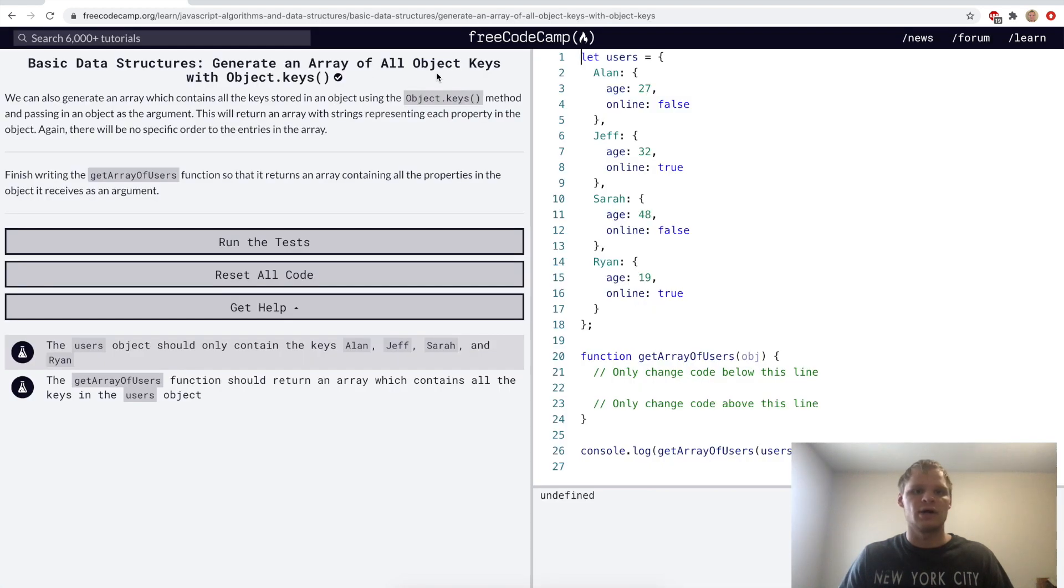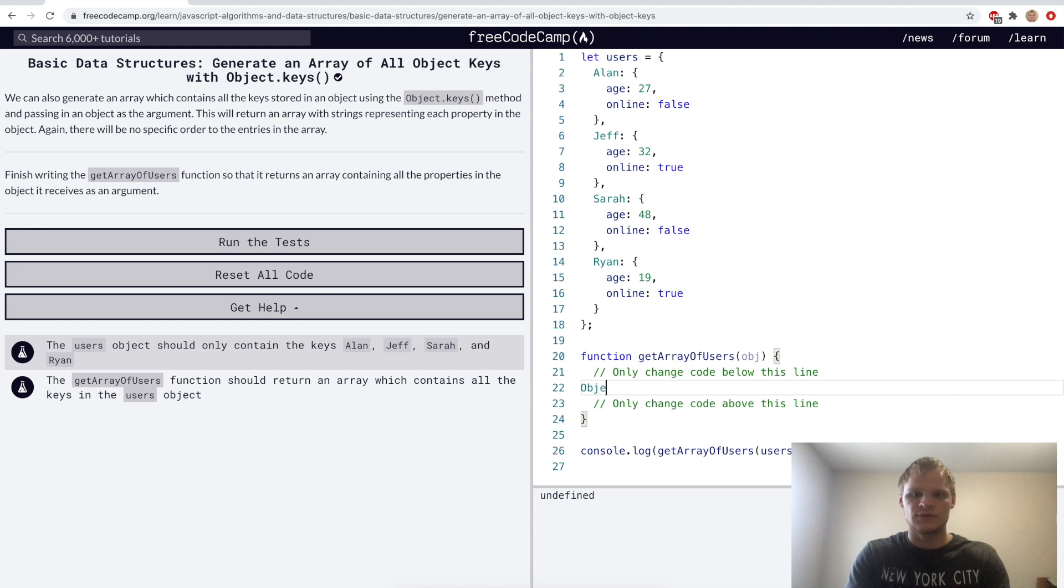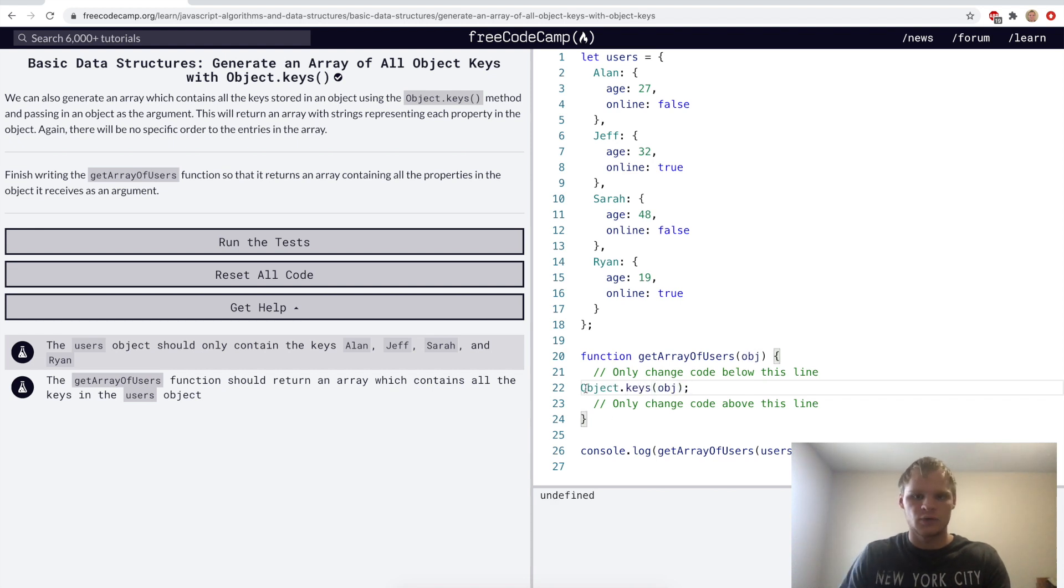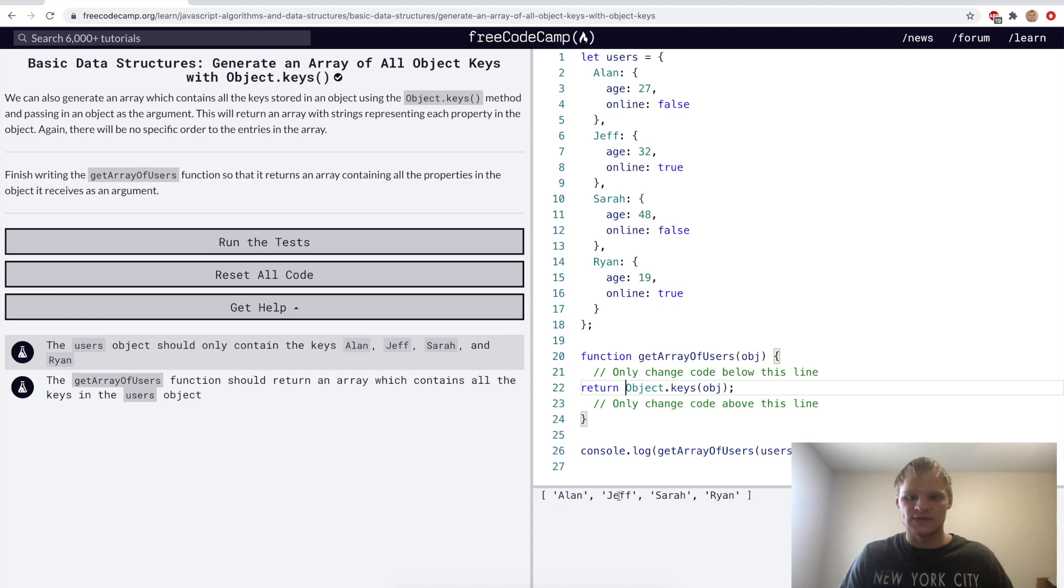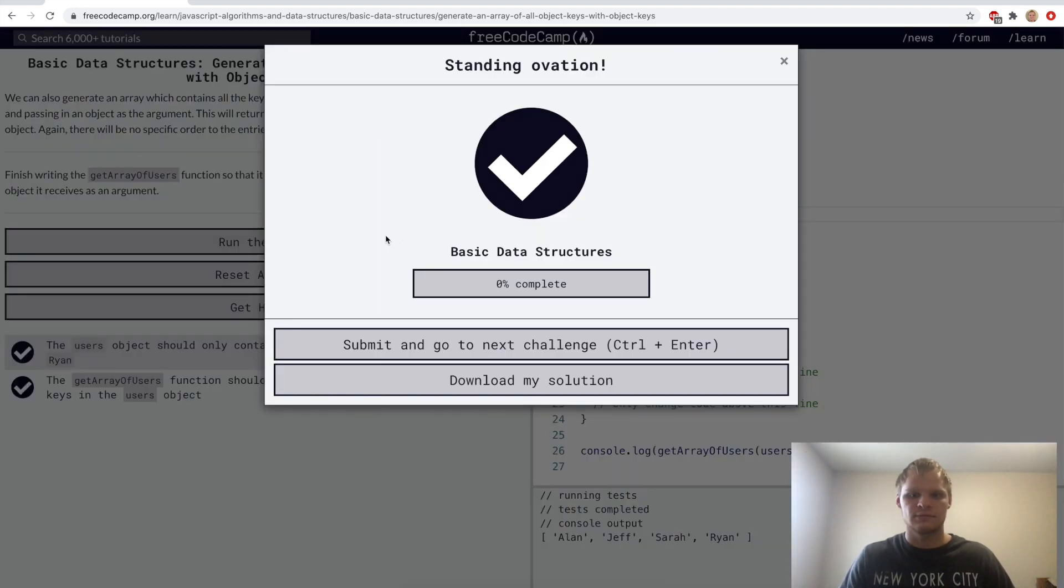Generate an array of all object keys with Object.keys. So I'm guessing for this challenge, all we have to do is do Object.keys, and pass in the object with this object, and we want to return that. And there it gives us Alan, Jeff, Sarah, and Ryan, which seems correct.